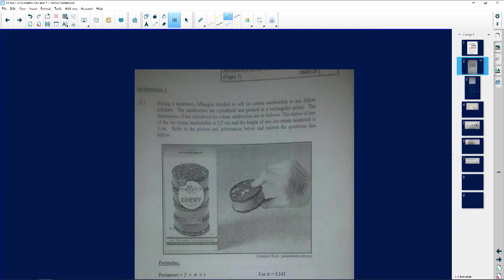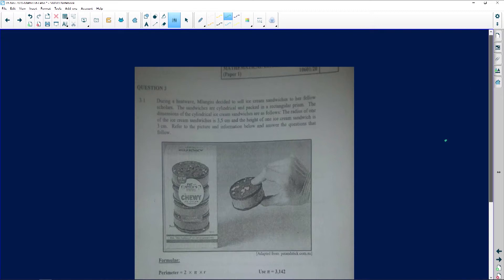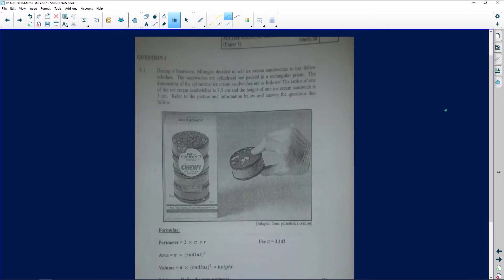Let's look at this question. During a heat wave, Mlungisi decided to sell ice cream sandwiches to her fellow scholars. The sandwiches are cylindrical and packed in a rectangular prism. So you can see this is the cylindrical sandwich, and then it's packed into a rectangular prism. These are going to be put into a rectangular prism — there's the rectangular prism.